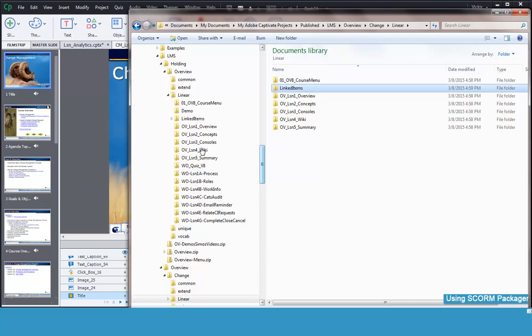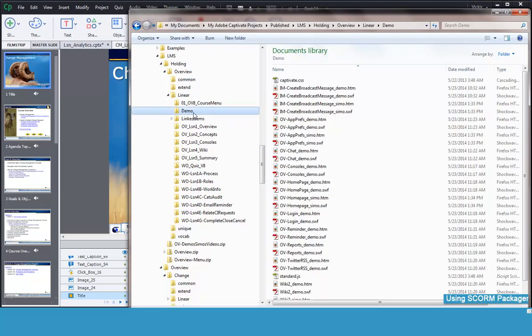This is an old screenshot and it shows Swift files. You will typically not have those now. Instead, you will have folders with each demonstration and simulation published in HTML5 in its own folder.